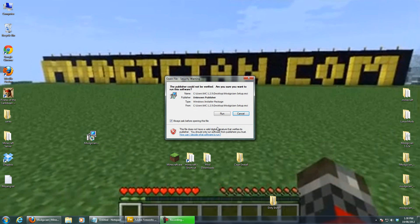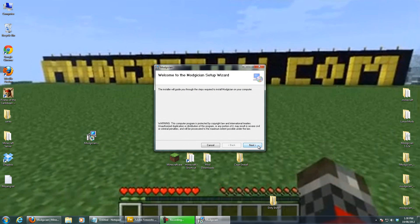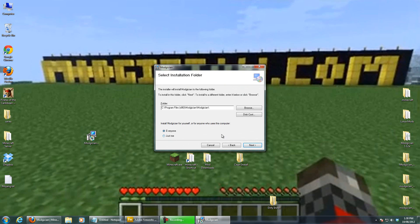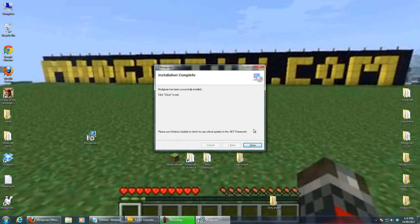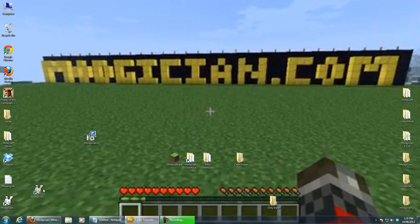If we double-click this and hit Run, then Next — I'm going to choose Everyone because I have a few different profiles on this computer — hit Next and Next again. You will need administrator privileges, so you'll need to be an administrator or have an administrator account to install it. And what you'll get is a little icon with our little bunny rabbit logo.